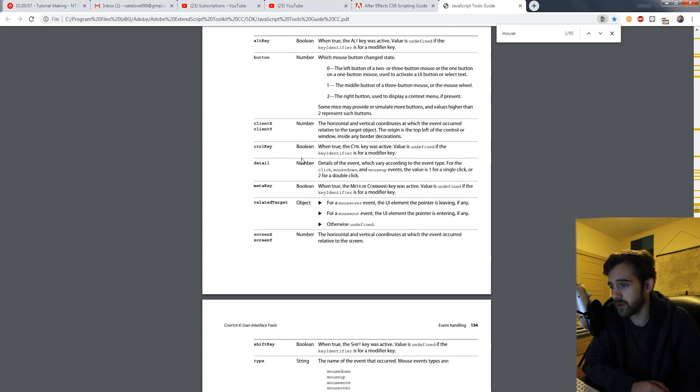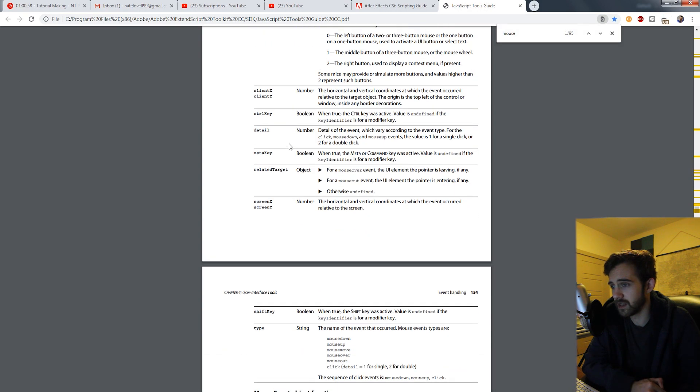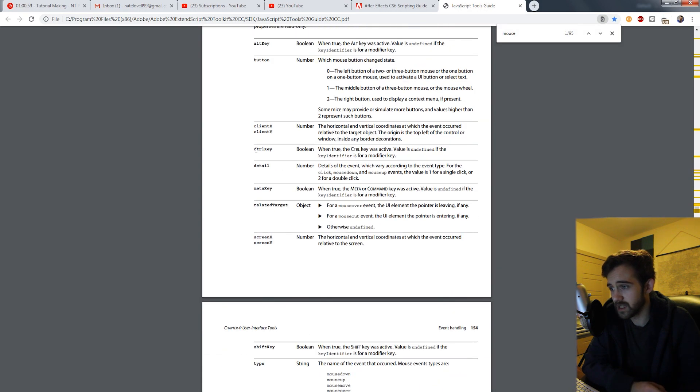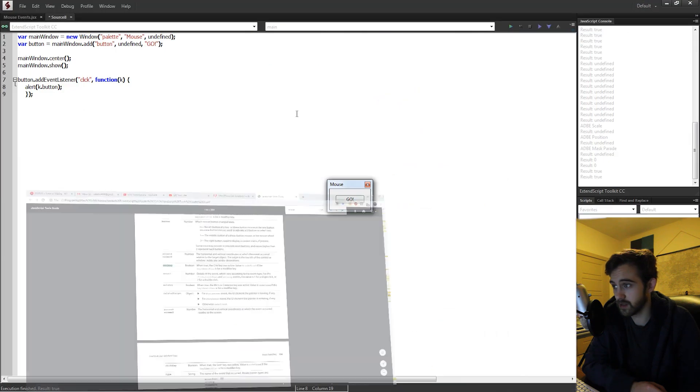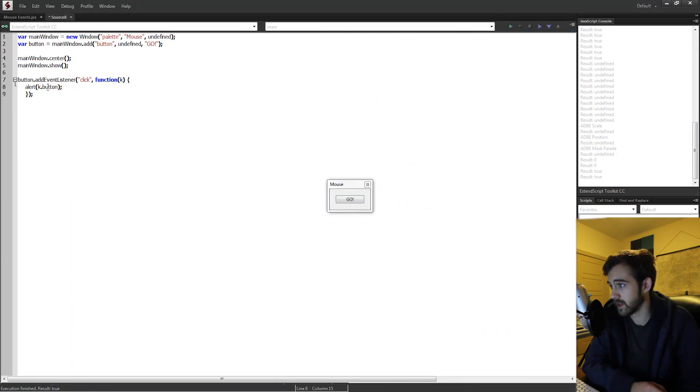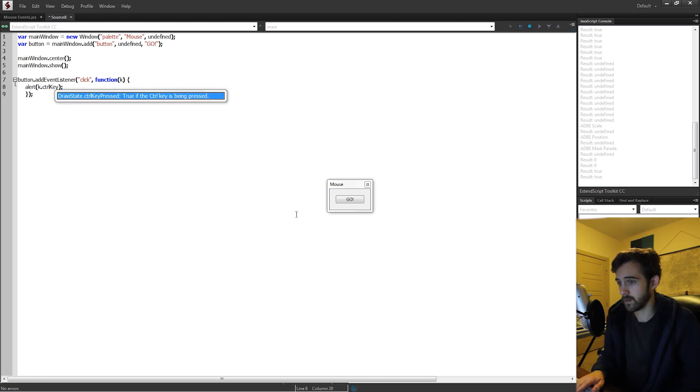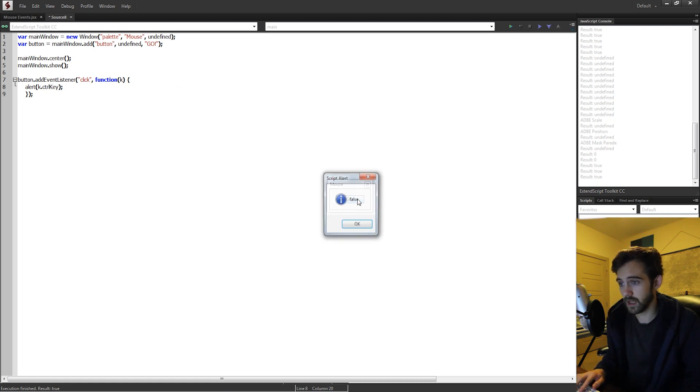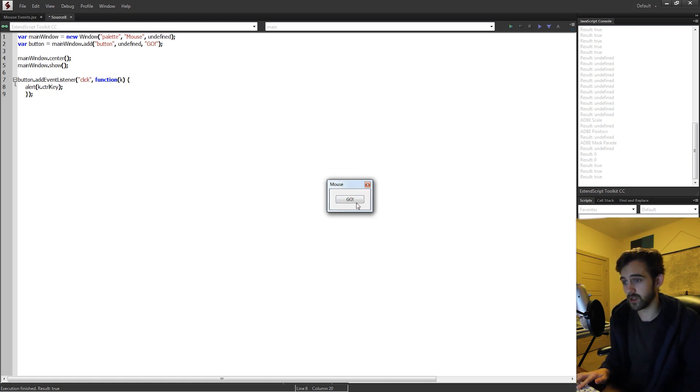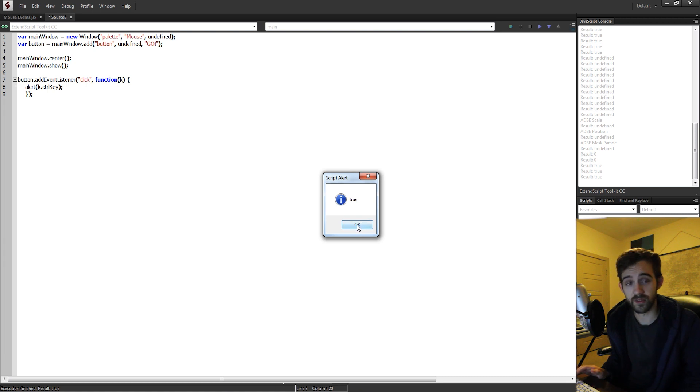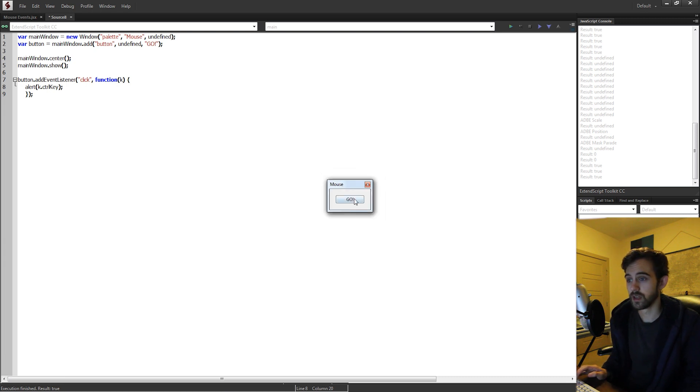And as we go through here, we can check out things like we can see if the control key is being pressed. So if I say k.controlKey and I run it, it's going to give us false. But if I hold down control and press go, it gives us true.